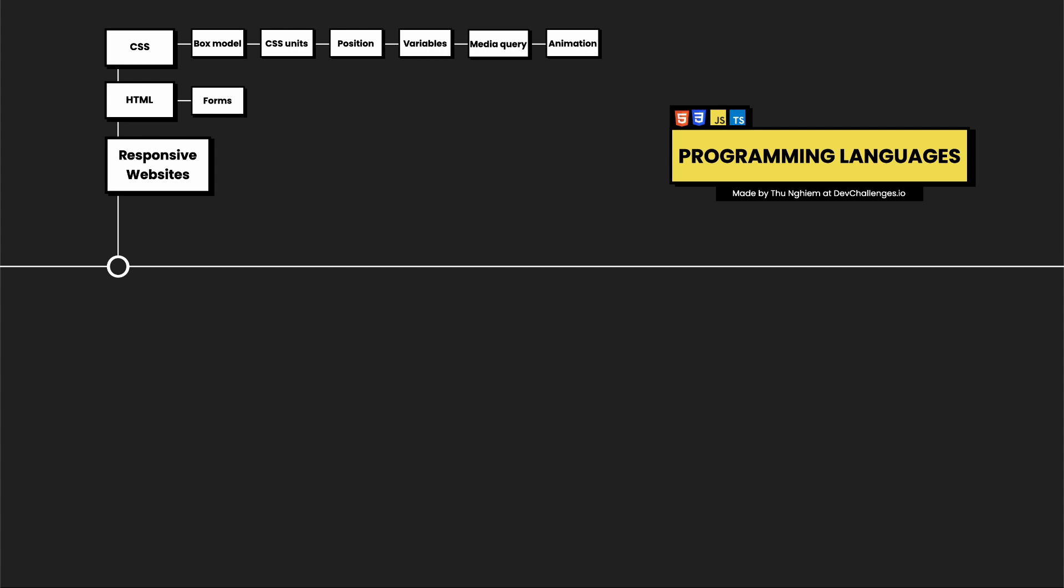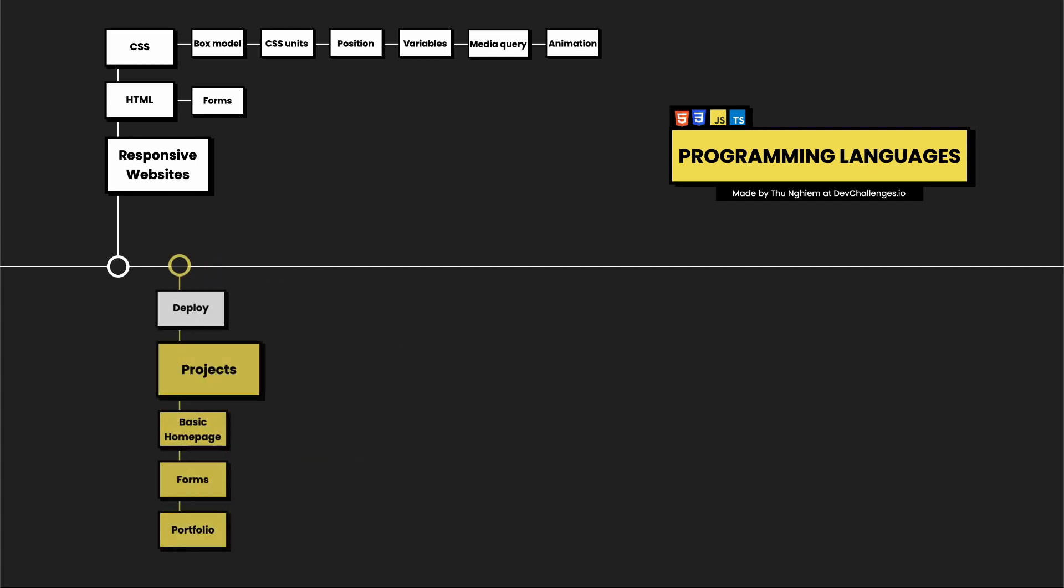When talking about responsive websites, we cannot forget about media queries, which decide what to show on different screen sizes. And lastly, we have animation. If you know how to use animation correctly, it will make your site stand out. Otherwise, it will make your website look unprofessional, so be careful.